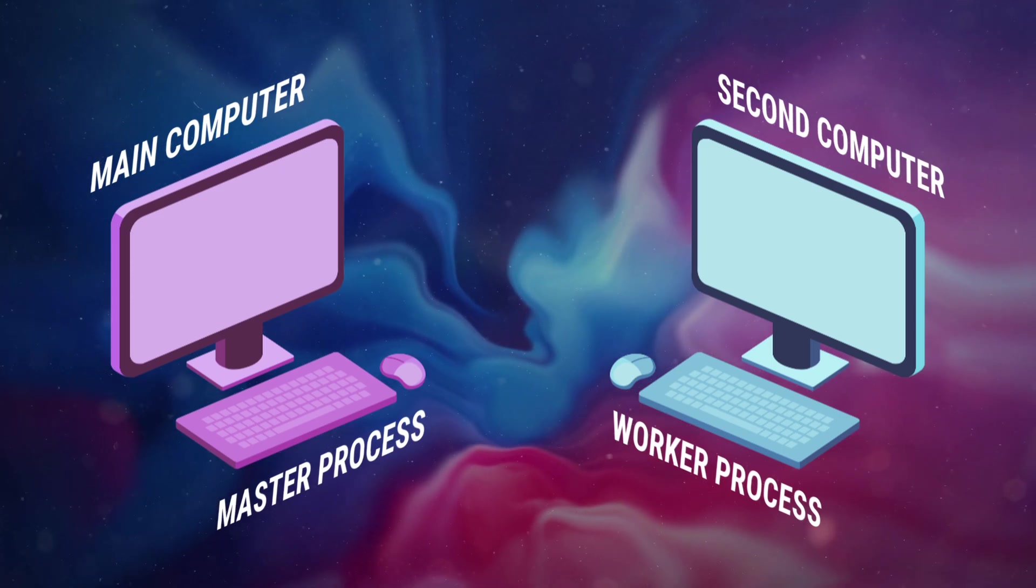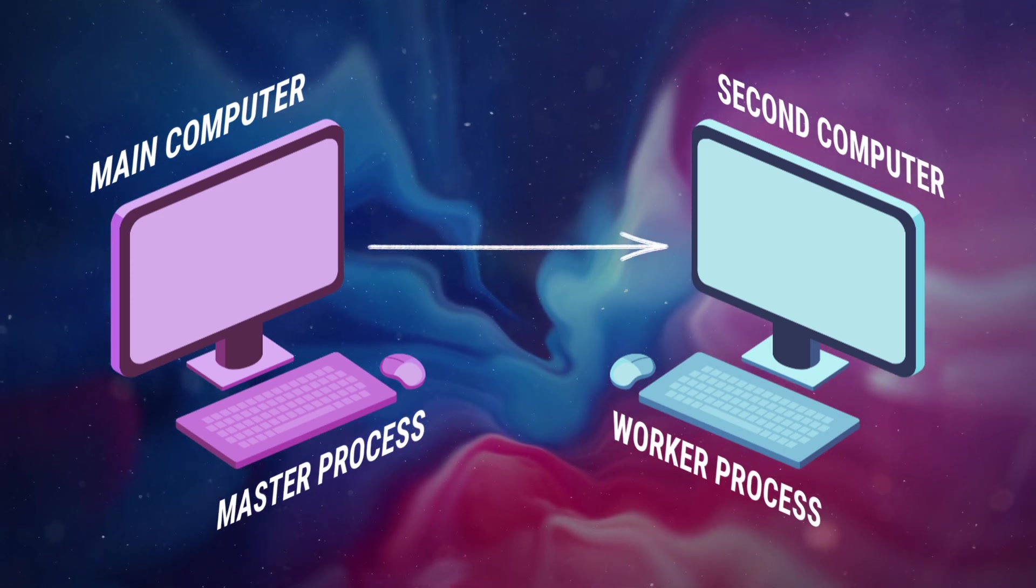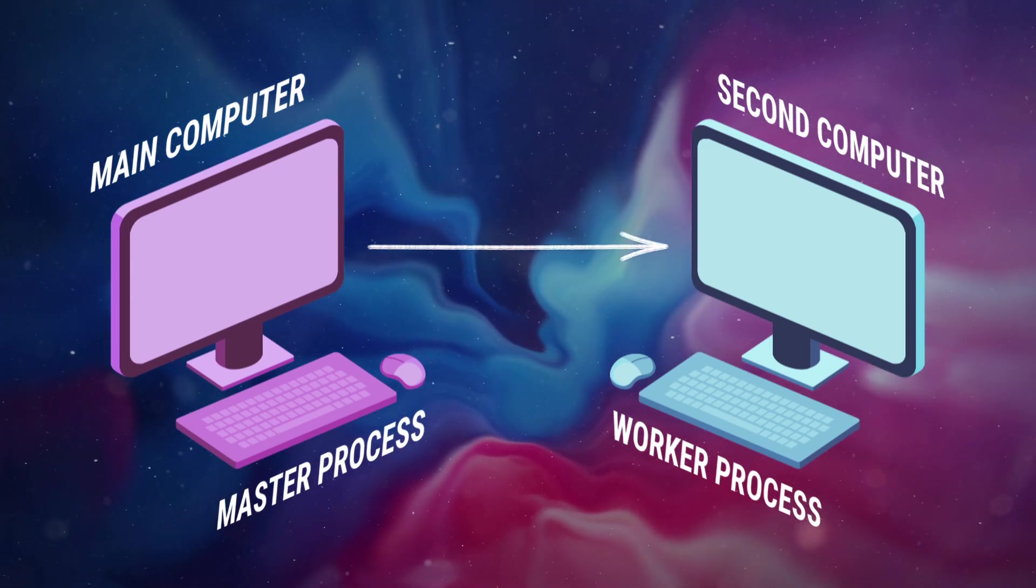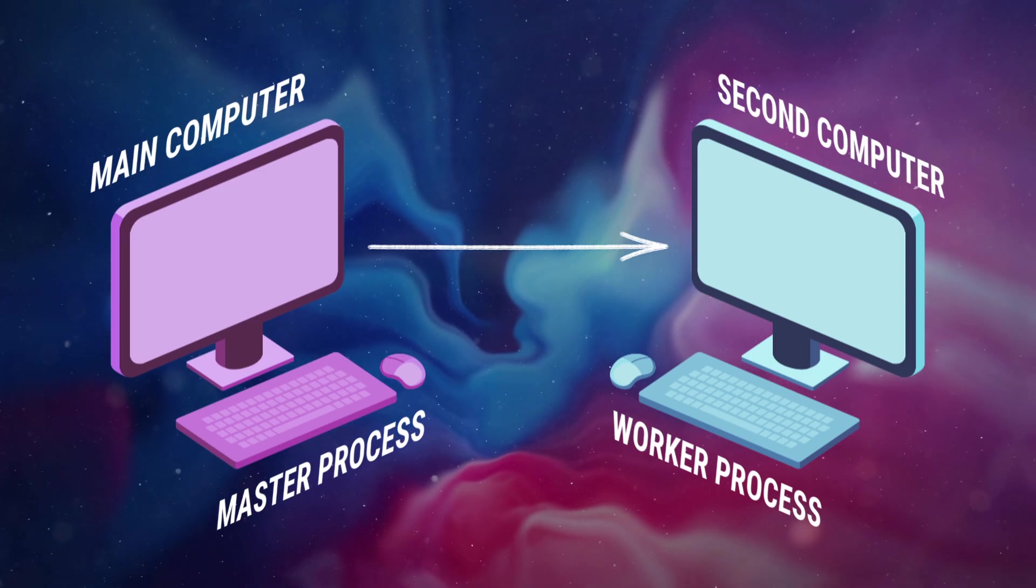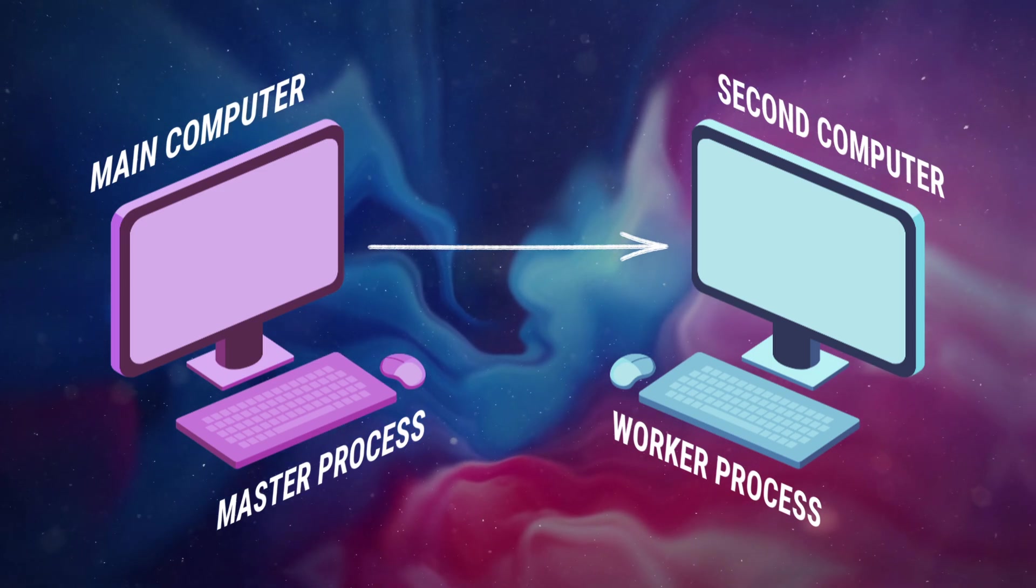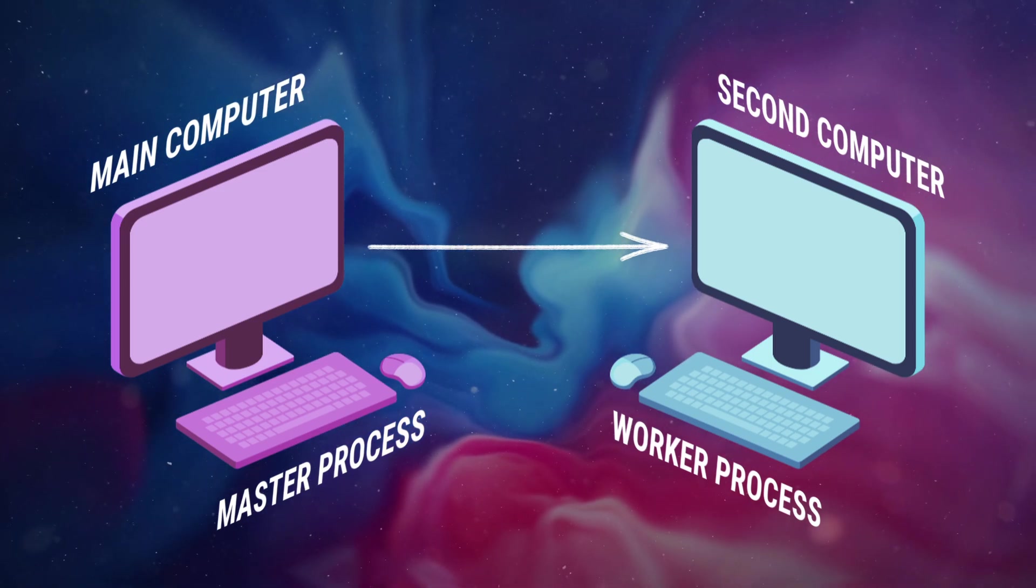The worker process is the computer you're controlling from the master process. This means you can control anything such as MIDI, an ATEM process, or even an OBS integration.